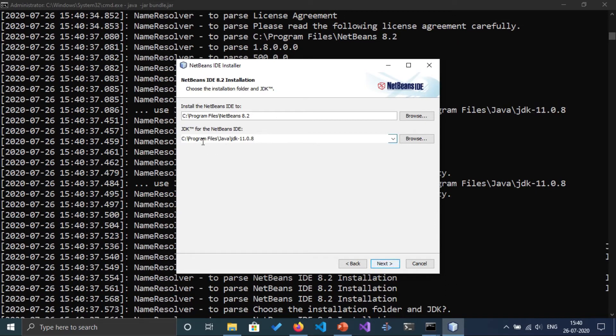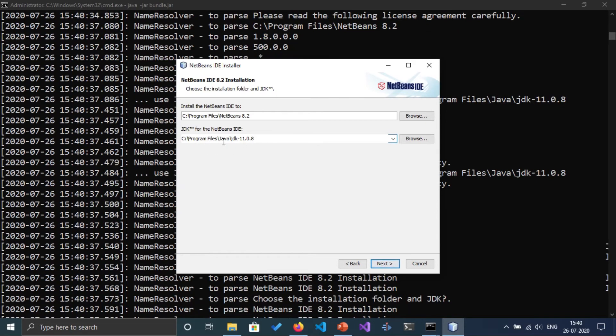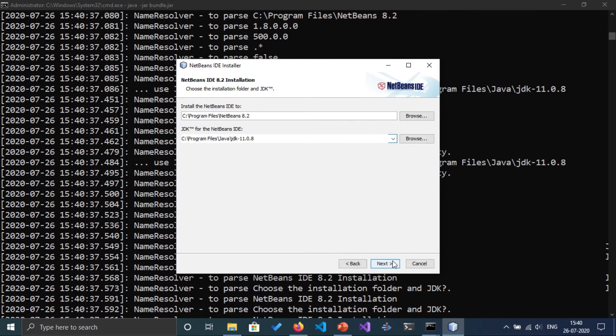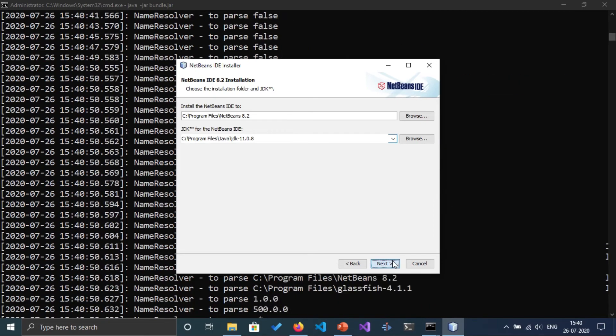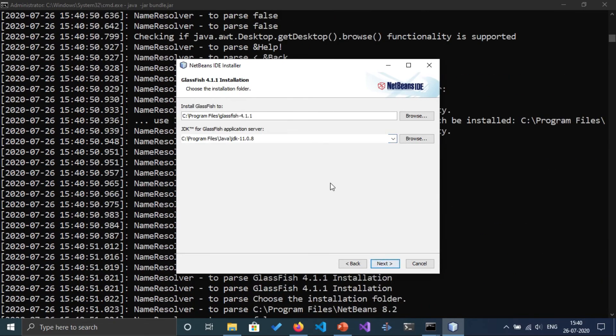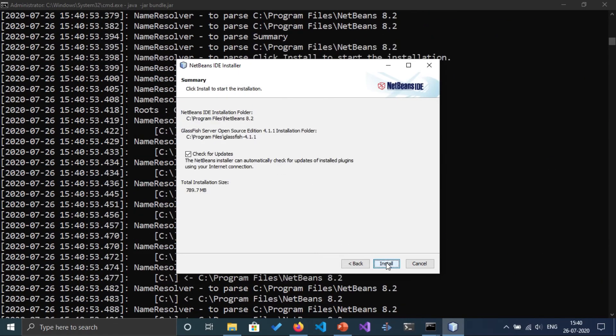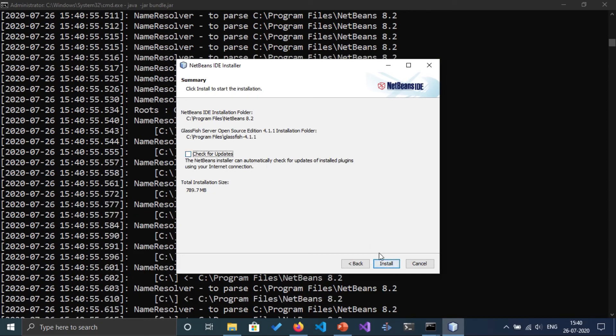As you can see, it is able to find out the Java path here successfully: 1.8 and 11.0.8. Click on next, yes, next, check for updates. I just downloaded it now.